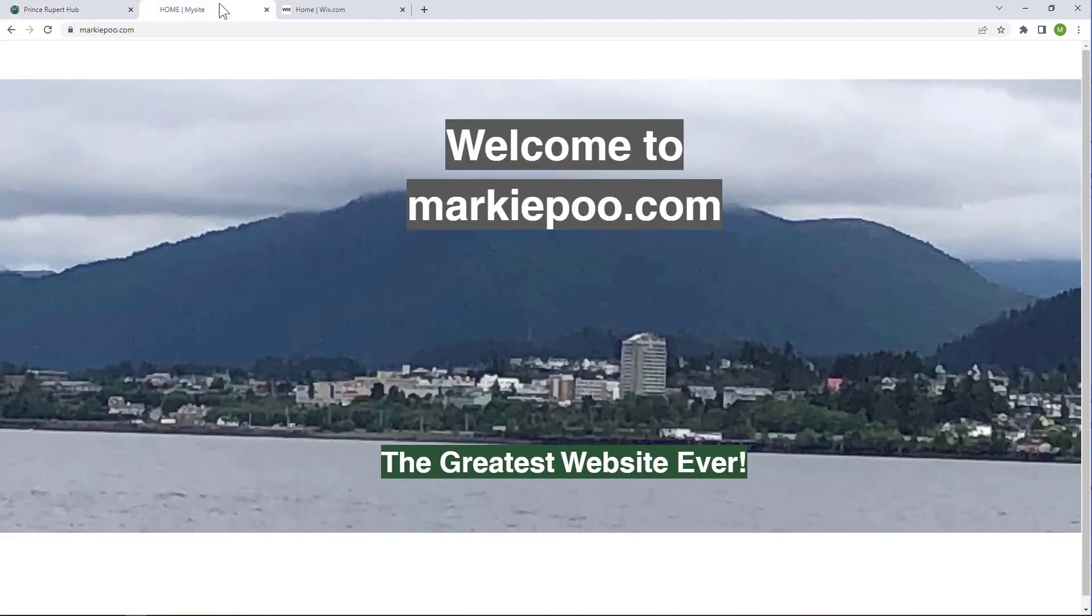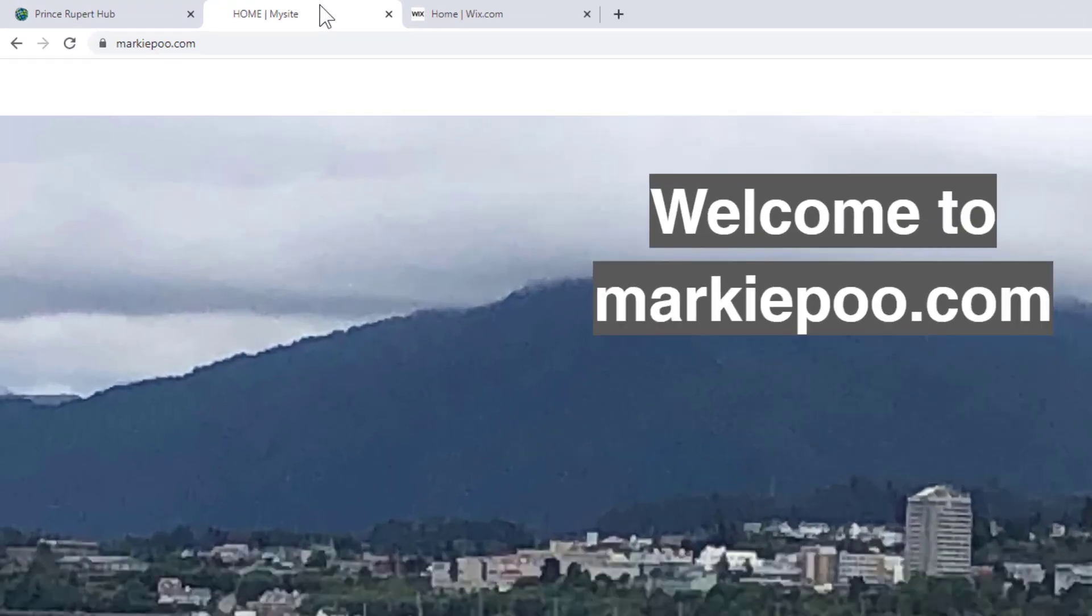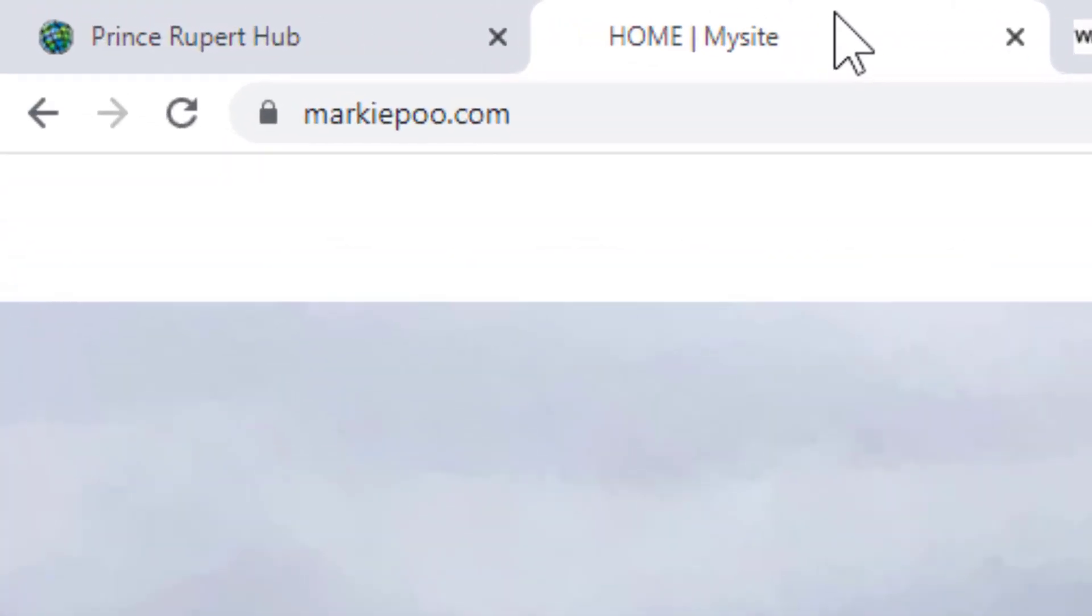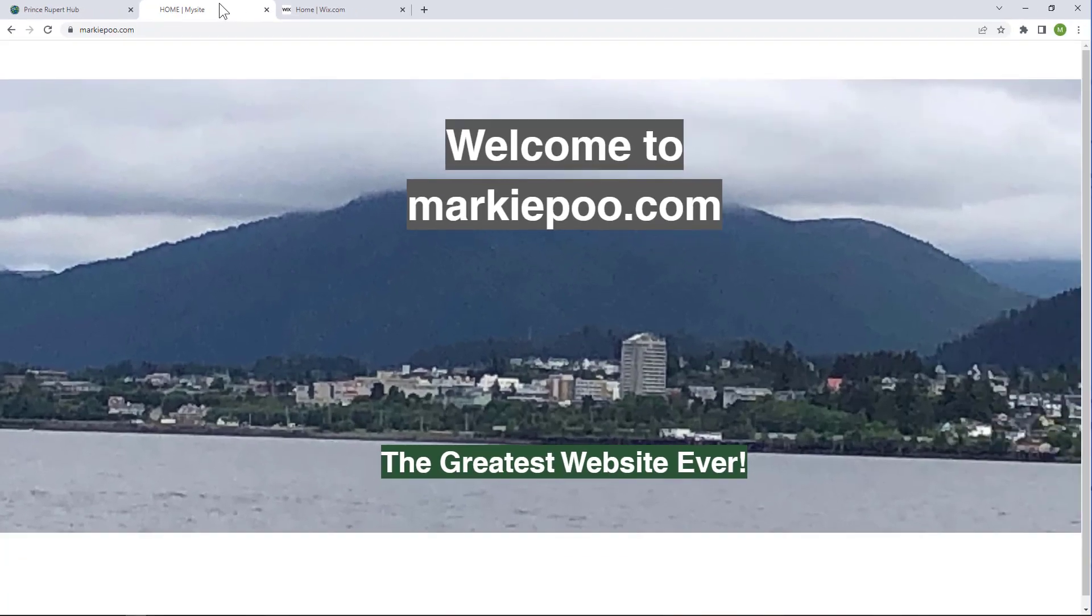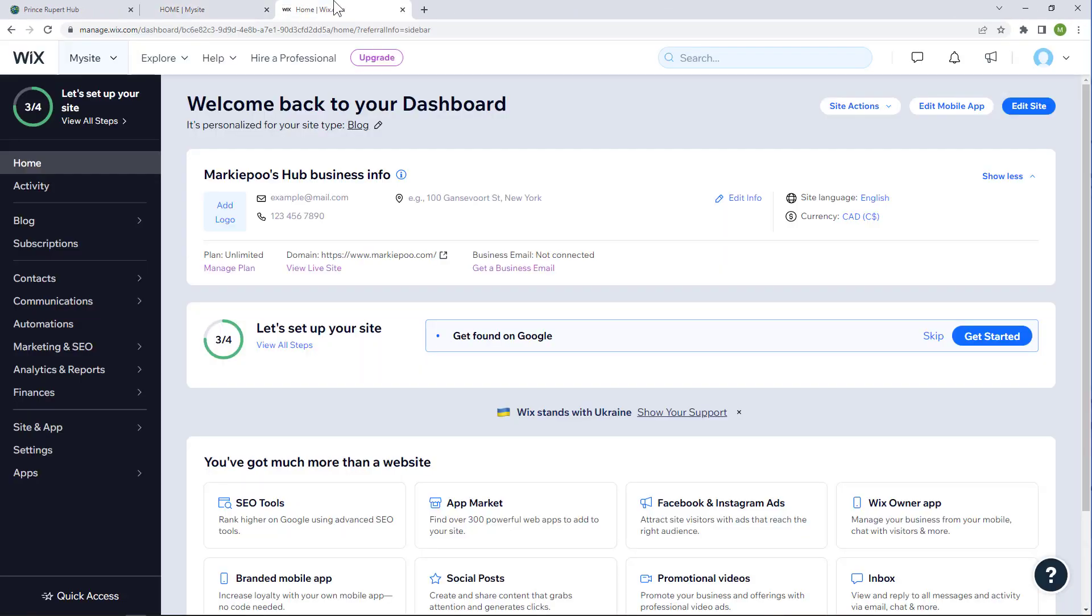This is fine normally, but I also have this really cool domain, markypoo.com, that I want to use.